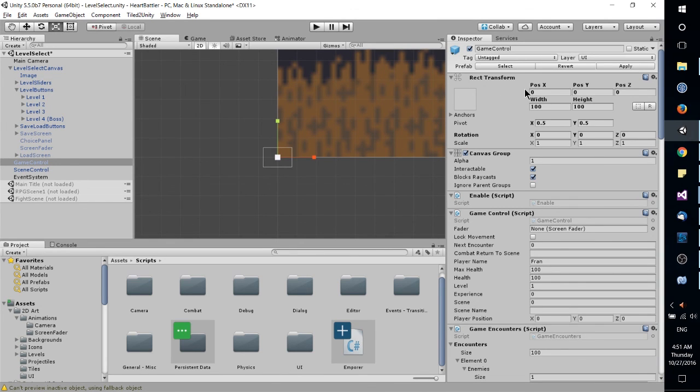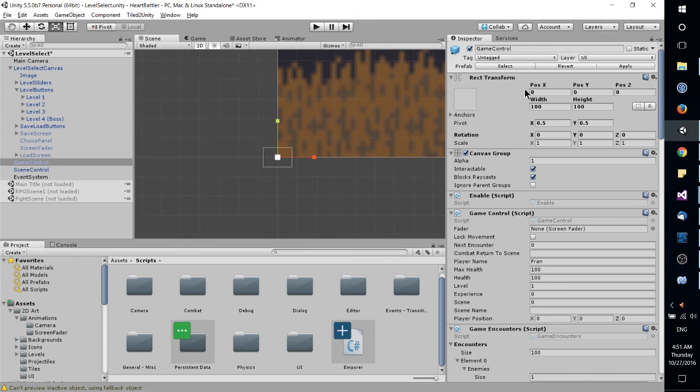But that's just about it from the main things you're going to be using from the Unity editor interface. Obviously, there's more stuff I didn't cover, but I hope this gives you a really good overview of everything.